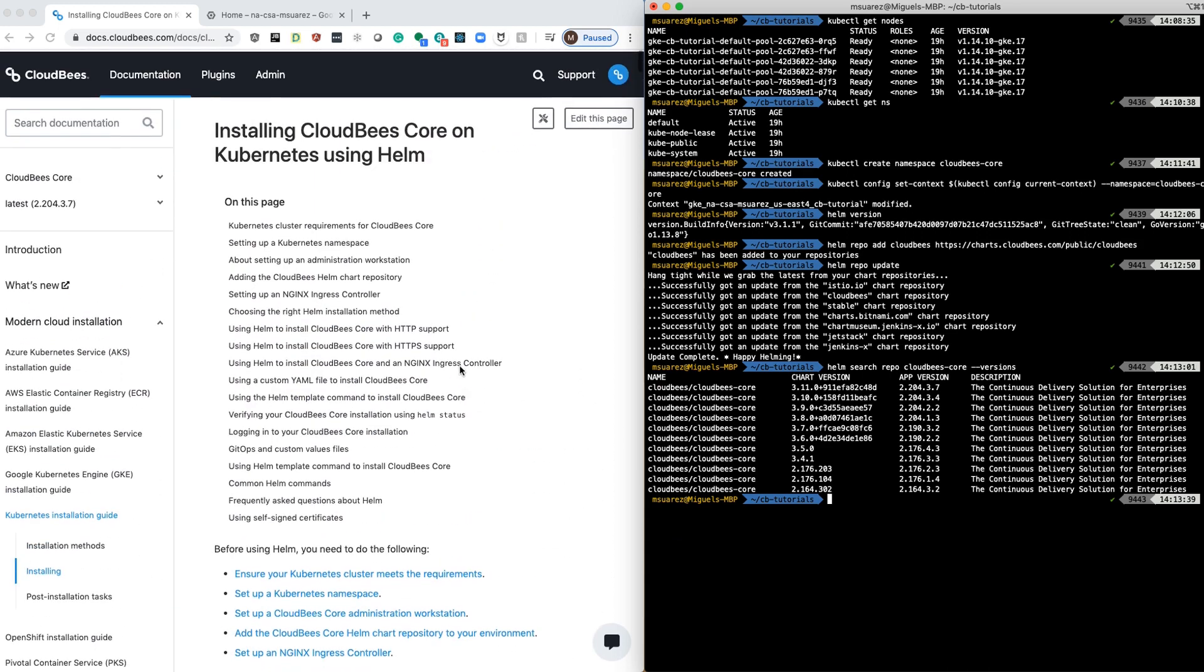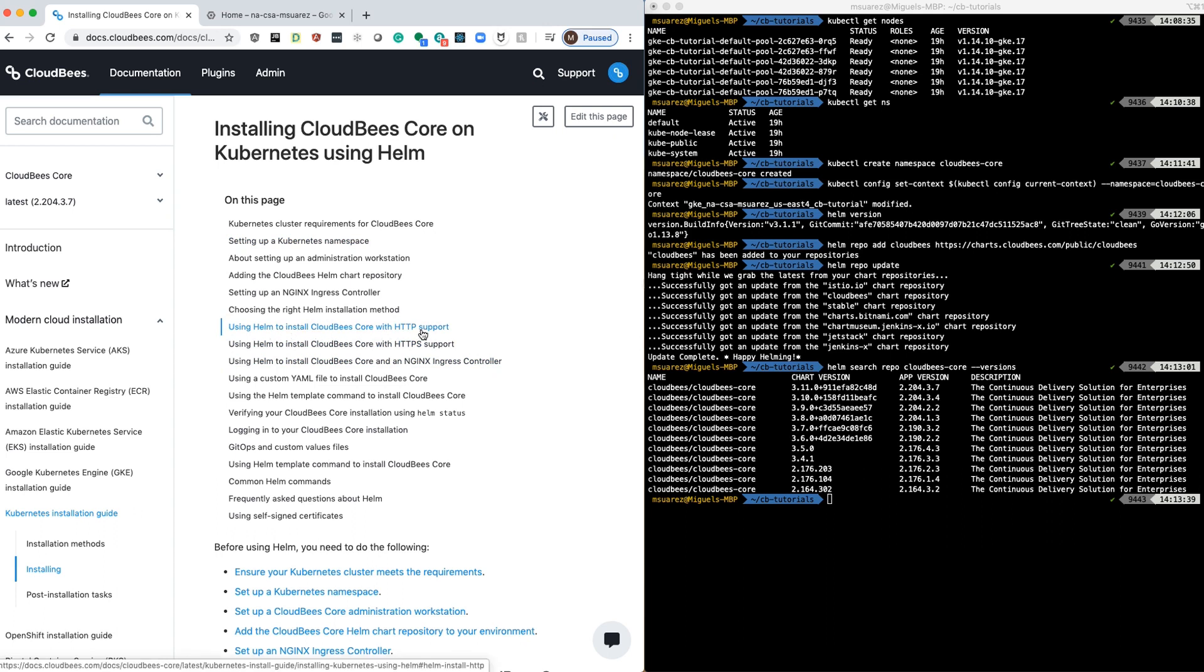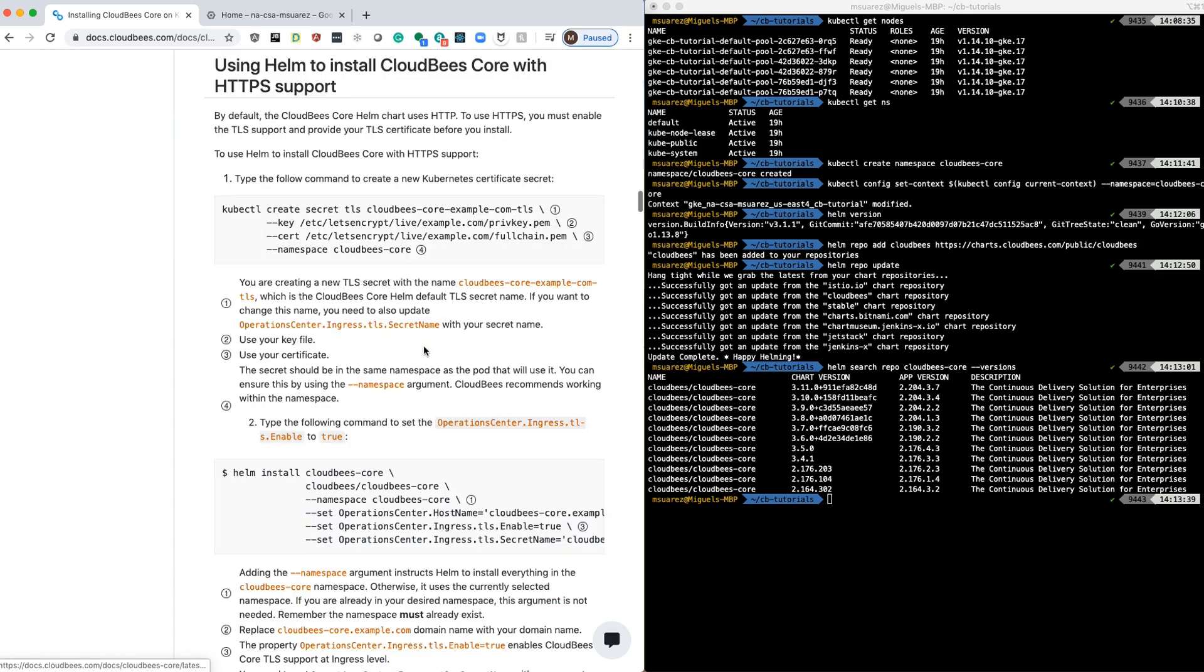We can see that we have different options to install, like install CloudBees Core with HTTP support, install with HTTPS support, or with Nginx. We are going to install with HTTPS support and Nginx. So let's take a look at what we need for HTTPS.